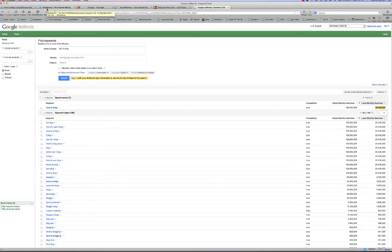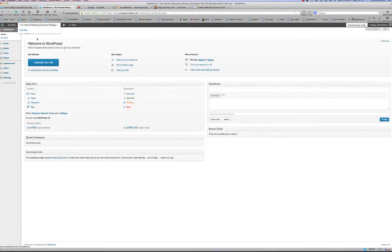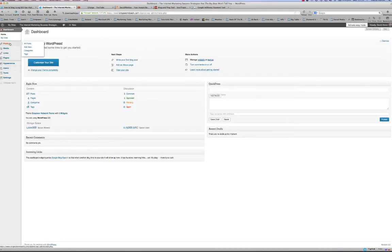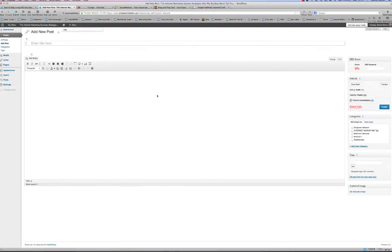The next thing we want to do is open up our dashboard. I use WordPress, and you may use other blogging platforms, but whatever platform you use you'll likely have a dashboard that allows you to create a post. We go to Posts > Add New, which opens a blank template. First, let's write a title — something like 'How to Blog using simple techniques that rank.'